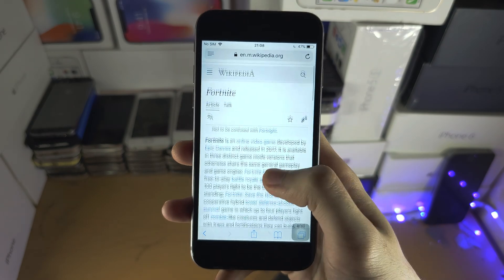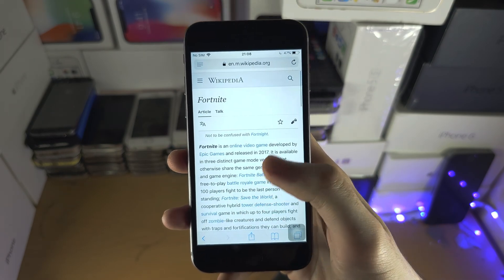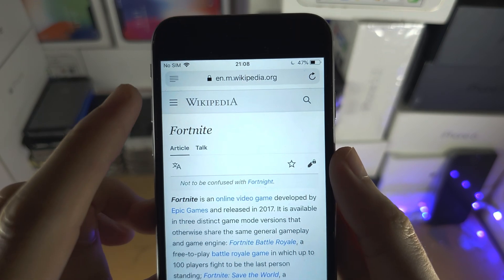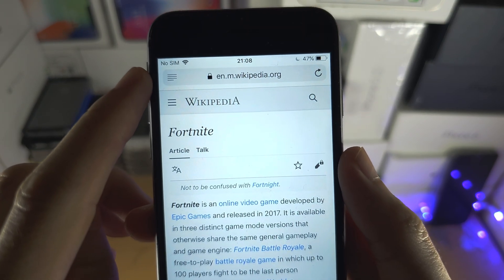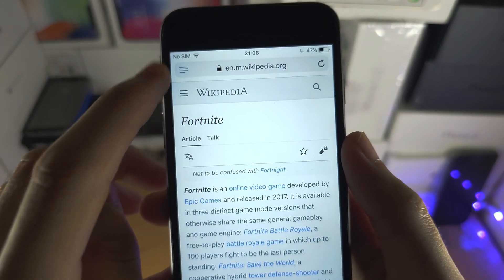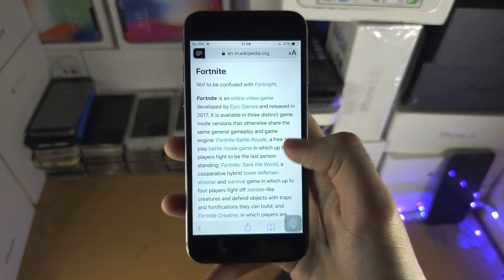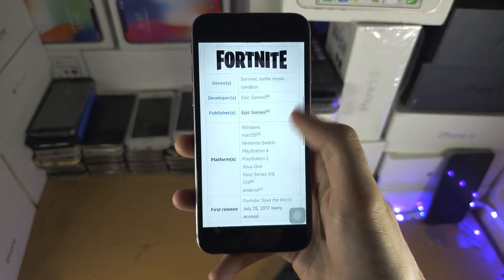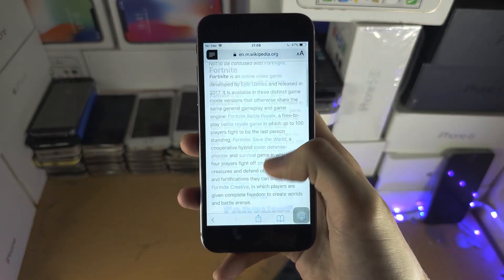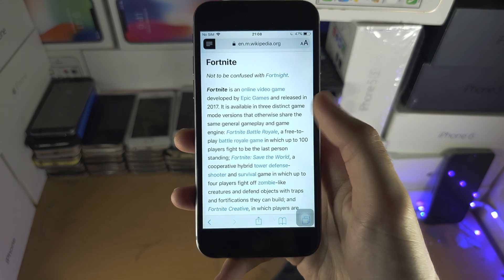On older software there is no AA button, so at the top where the search bar is, if there are lines, tap on the lines and that's going to bring you straight to the exact same reading mode as you saw earlier.